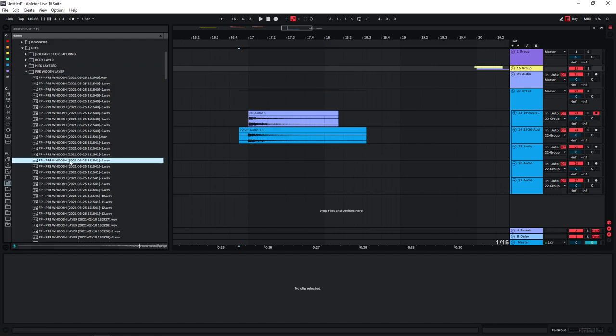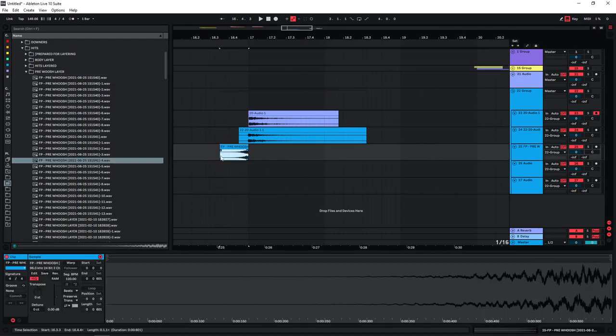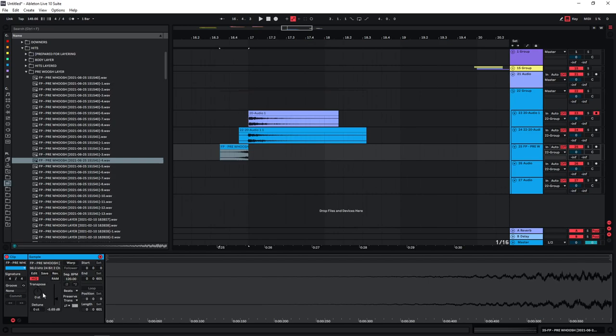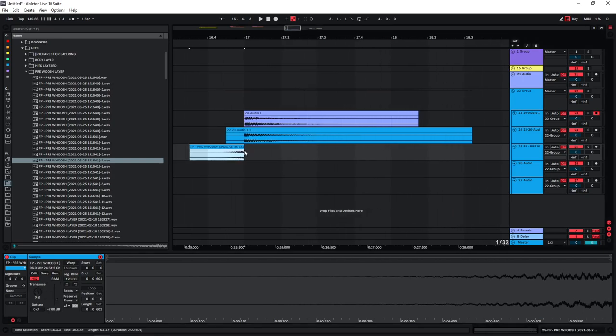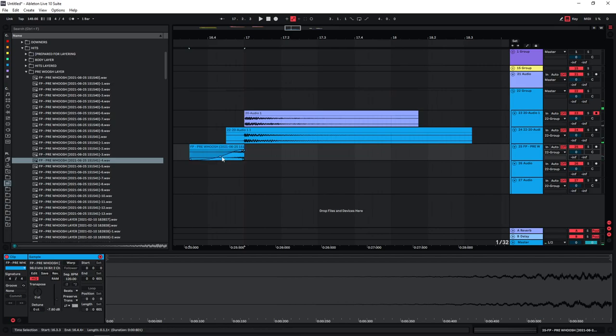So I have pre-woosh layers that I'm using for my hits if I want to create a woosh hit. I have different woosh elements here that I can just drag in and use, usually created also with white noise. Essentially just create a woosh and then cut the second half of the woosh pretty much, so like this.